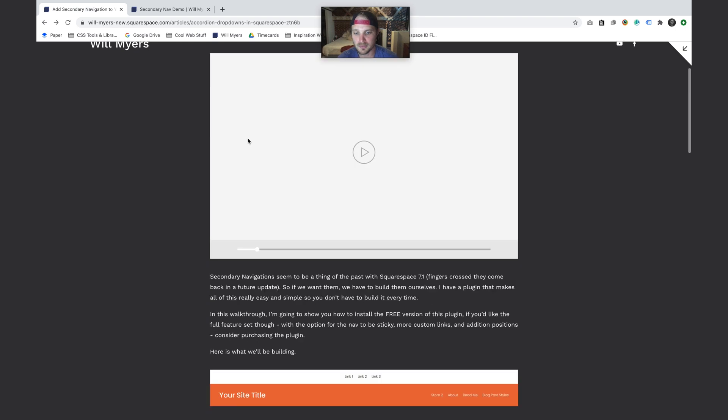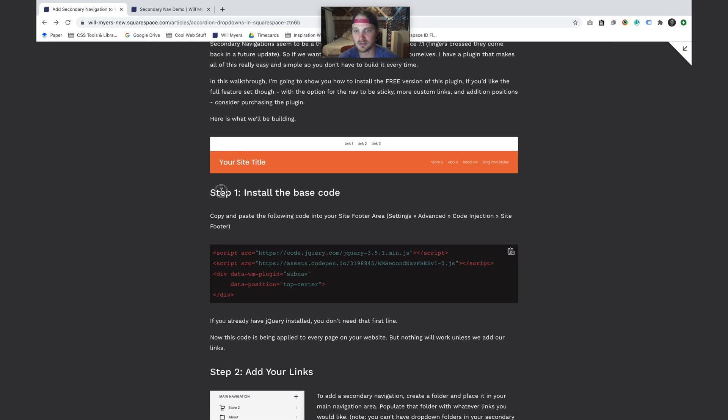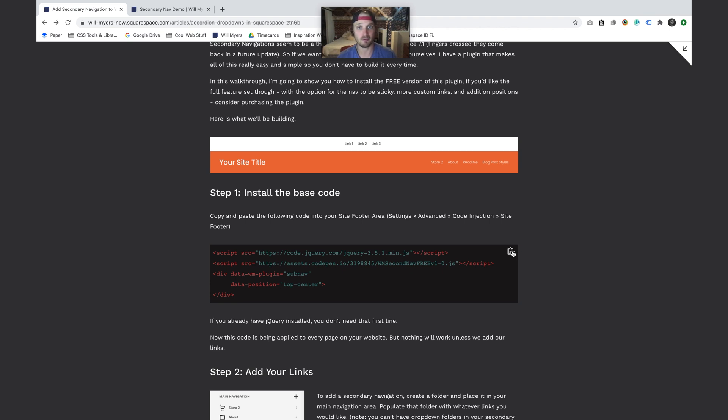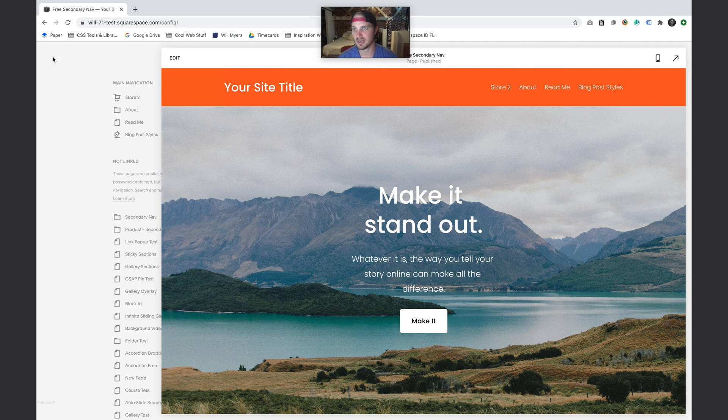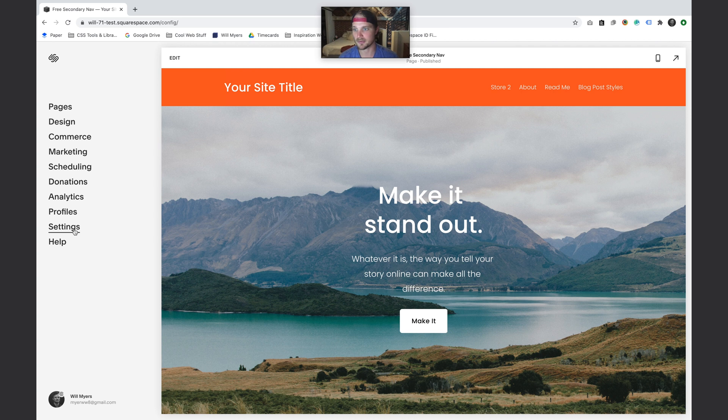So the first thing we want to do is scroll down here to the initial setup. We just want to copy this code and paste it into our site footer area. This is going to be put into the footer of every single web page on our website. I've copied that, let's go over to our page right here.